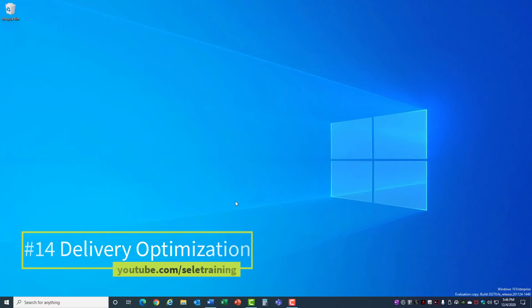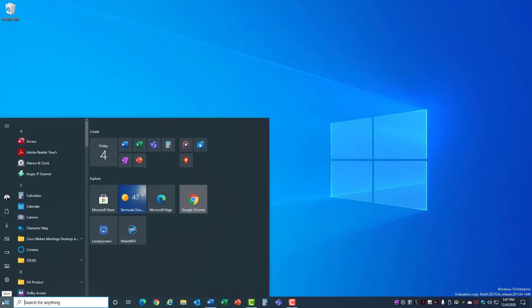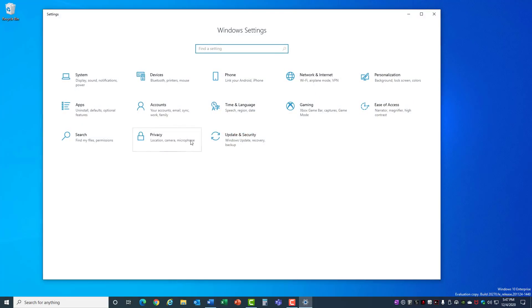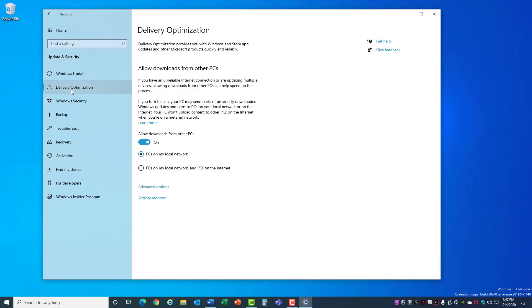14. Delivery Optimization. Microsoft has a new feature in the latest version of Windows 10 that allows you to control Windows updates and the delivery. You can access it by going to Start Settings, Update and Security, and click on Delivery Optimization. Here you'll see that it says Delivery Optimization provides you with Windows and Store app updates and other Microsoft products quickly and reliably. Sounds great. It allows you to download from other PCs or from the internet any of your Windows updates. That all sounds wonderful. Where it gets tricky is when you read this right here.